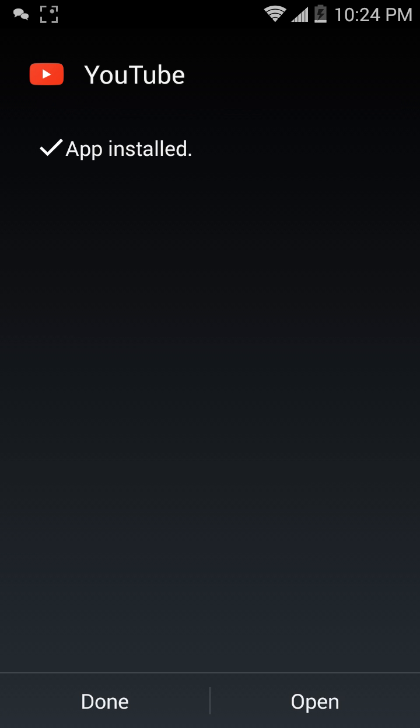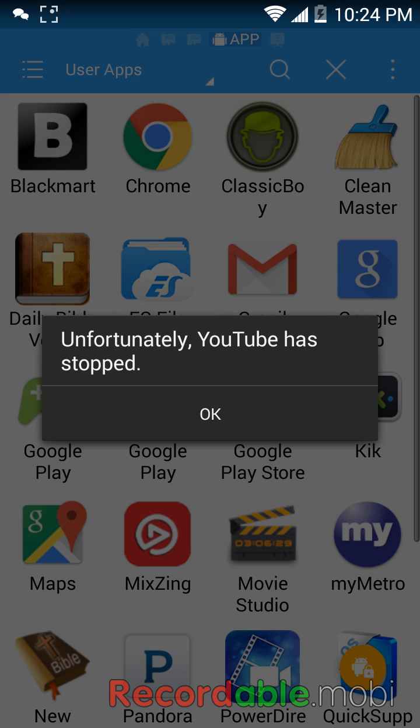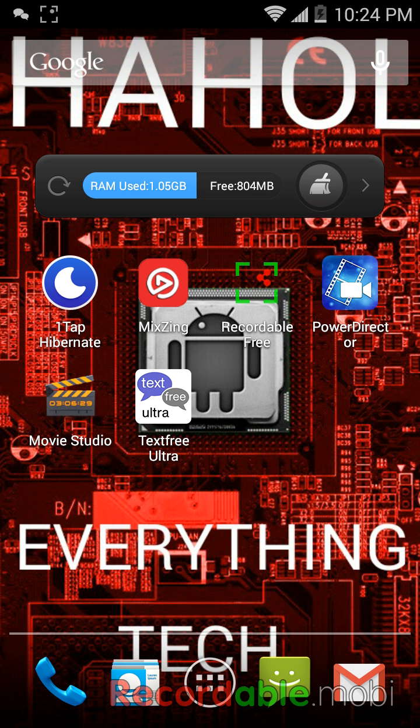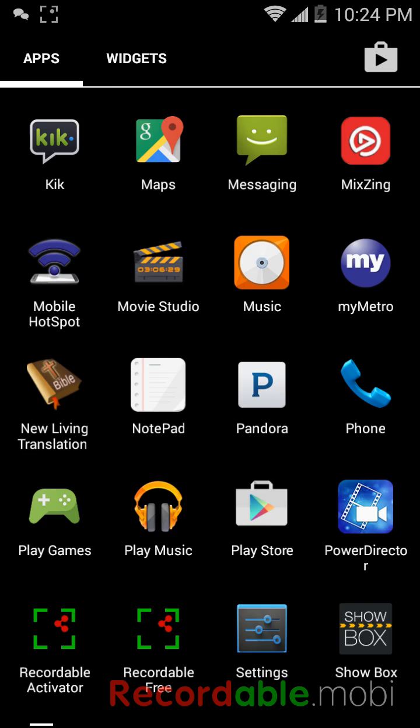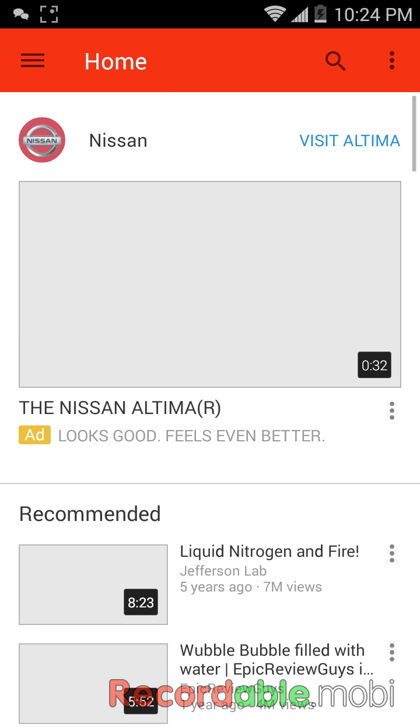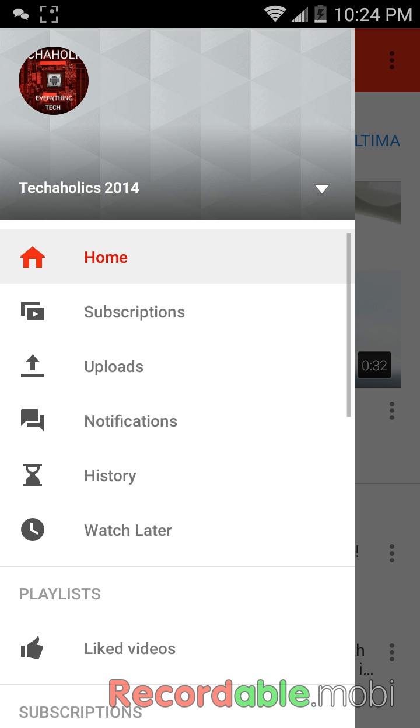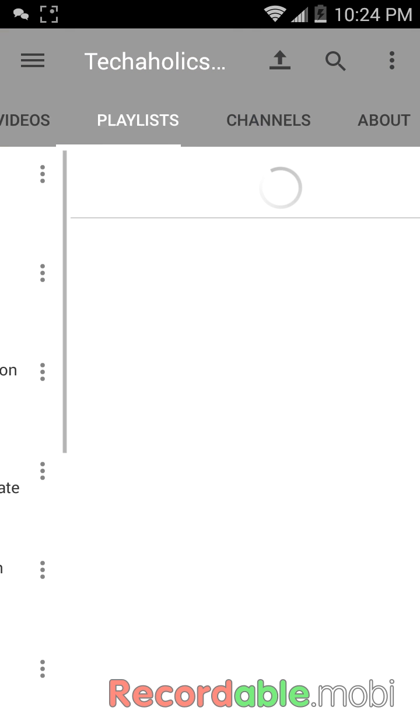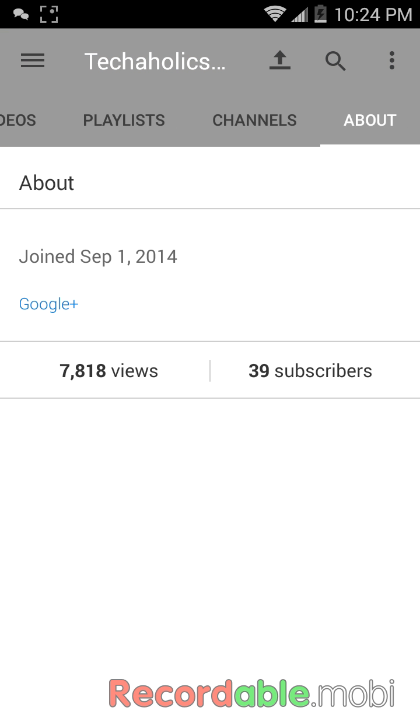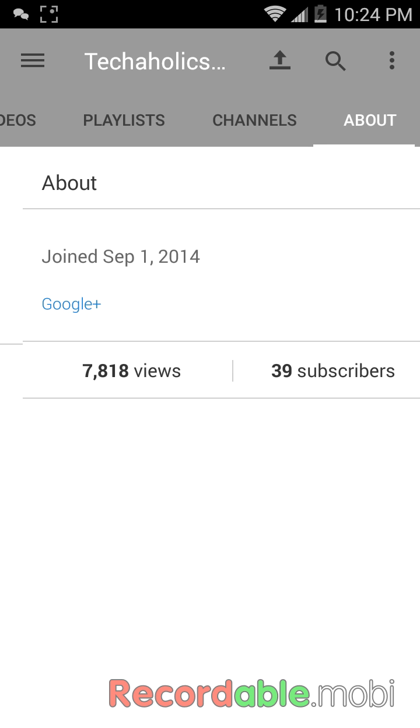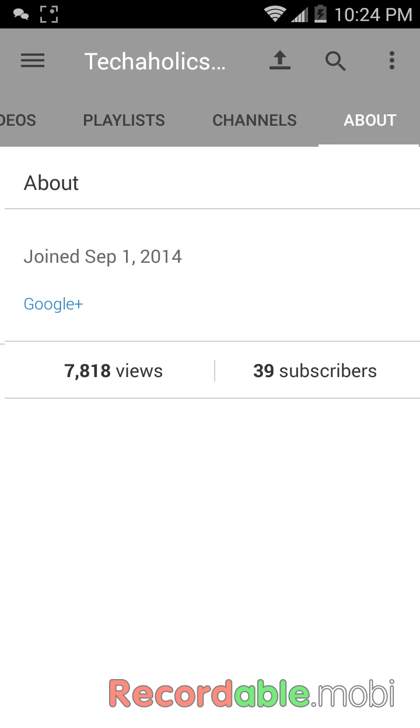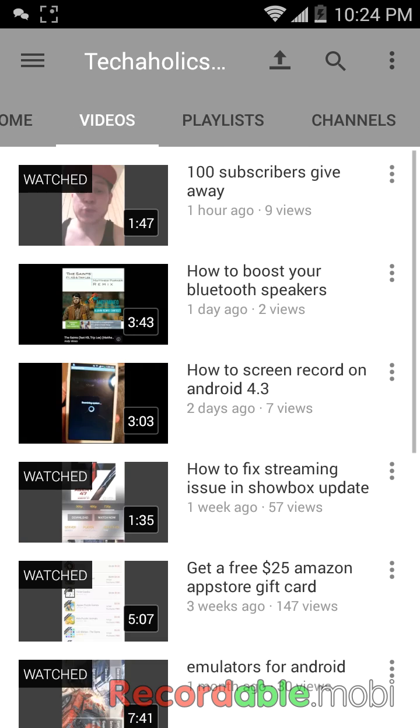Open. And now look, see how it's different now? When you go to uploads, you can see your about - see, seven thousand eight hundred and eighteen, thirty nine.